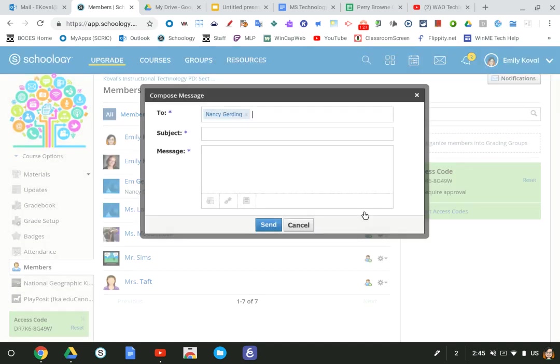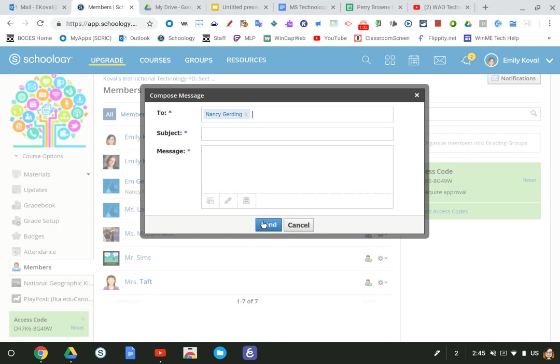So now you're messaging that individual parent and notice you see only that parent's name, not parents like before. You can have a conversation back and forth with the parent letting them know what's going on.